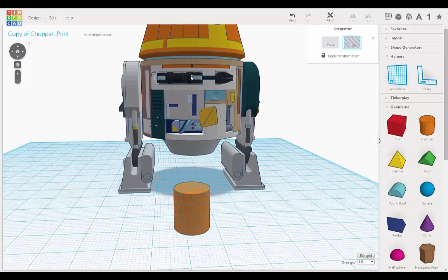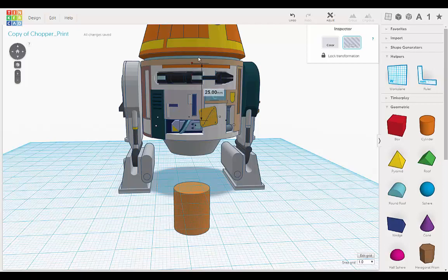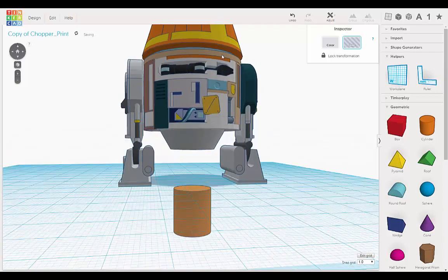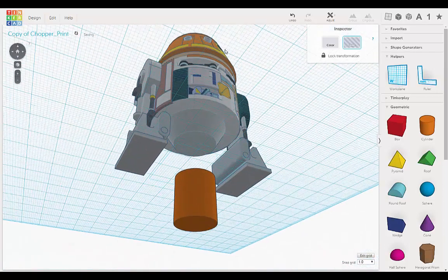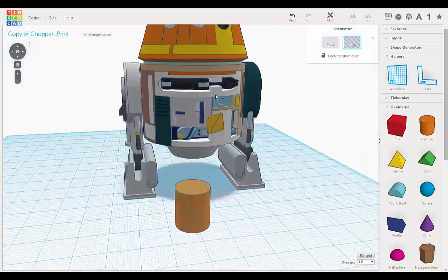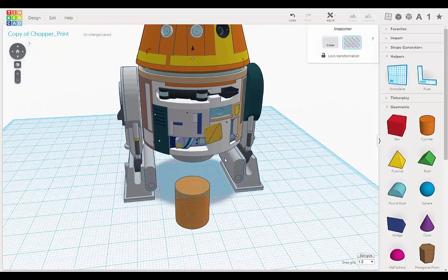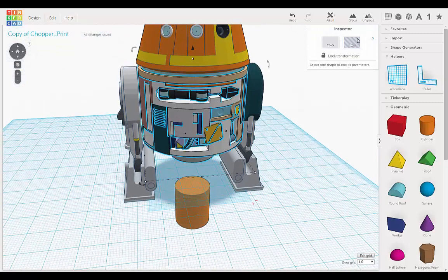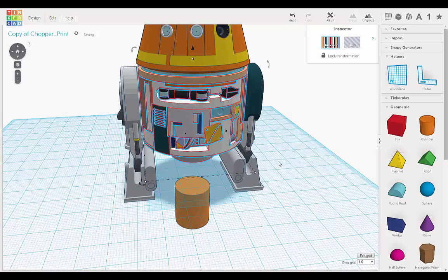And we want to make sure it's cutting all the way up into the head. Okay, and shift select the body and group.